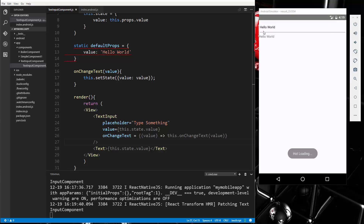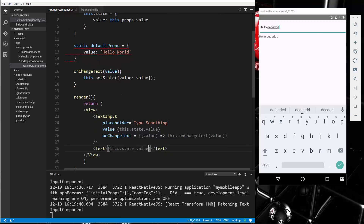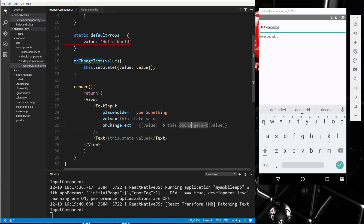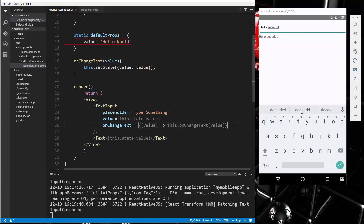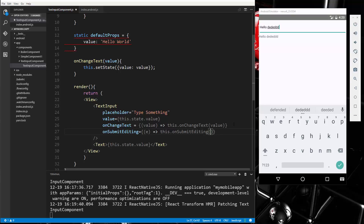After saving, you can see 'hello world' appears in both places. If I start to delete from the input, the text below also deletes — it reflects whatever we type because we're changing state and outputting it. There are many events we can add. For instance, to fire an event on submit when Enter is pressed, we add onSubmitEditing, passing the event to a function called this.onSubmitEditing.